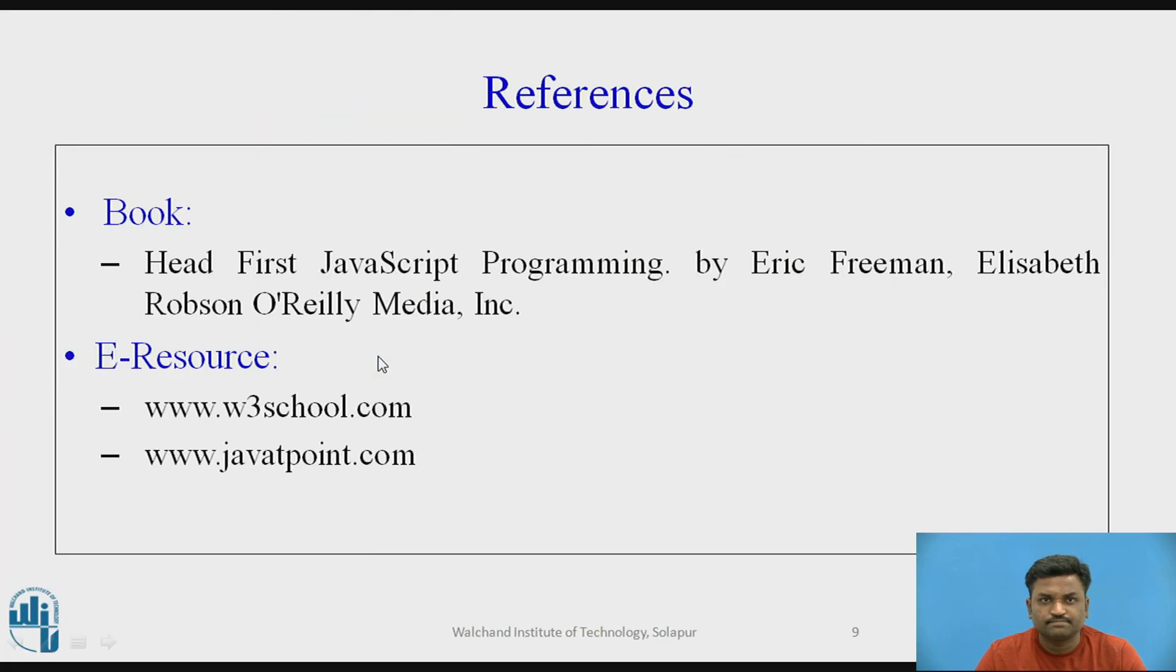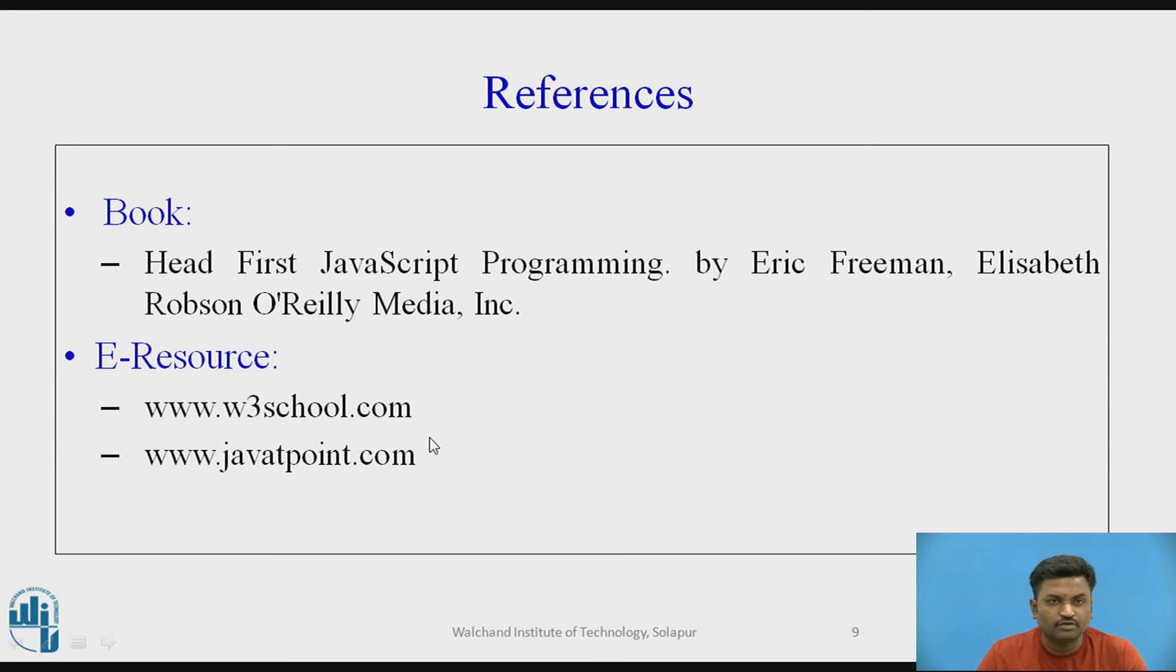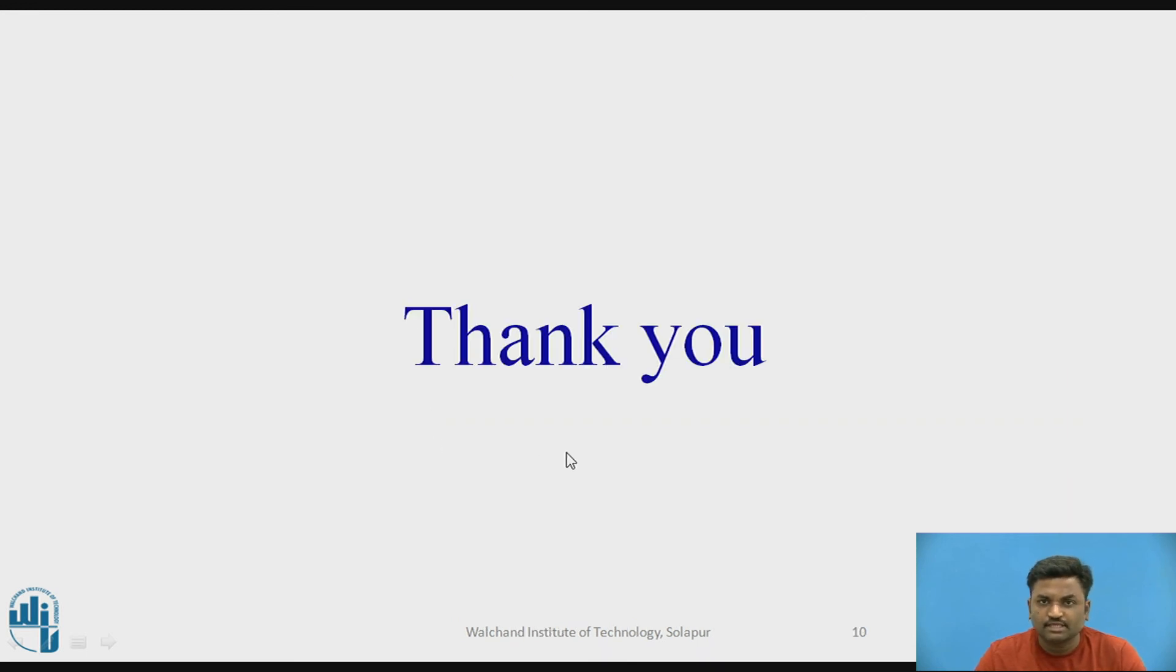These are some of the references which I have referred. You can go through it. Thank you.